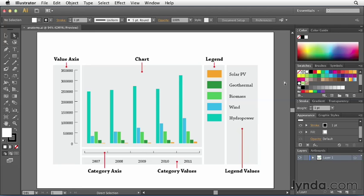In the previous movie I mentioned how a graph inside of Illustrator is really a special kind of a group. It's a special object that Illustrator creates for you based on the data that you provide. So I wanted to take a moment to break apart what actually makes up a graph object inside of Illustrator.